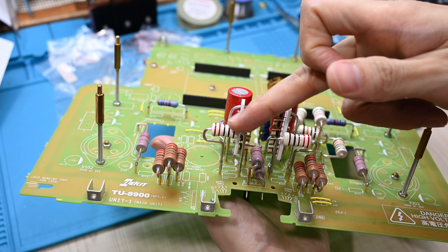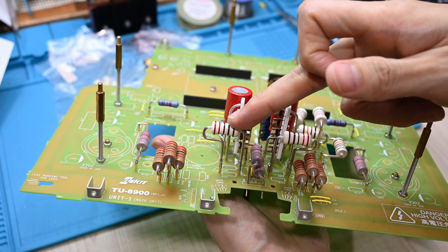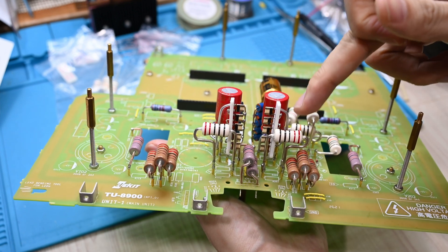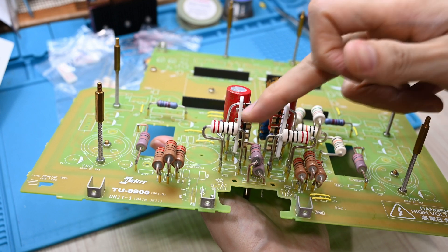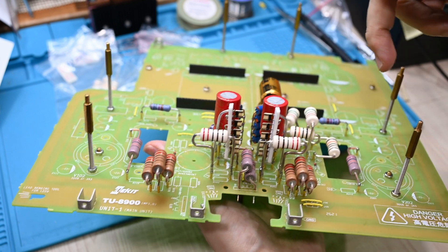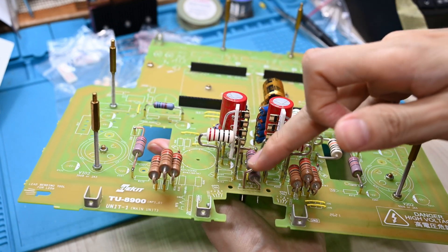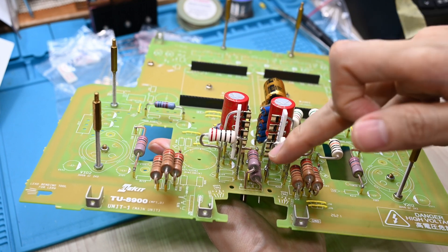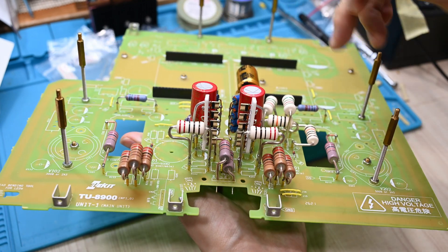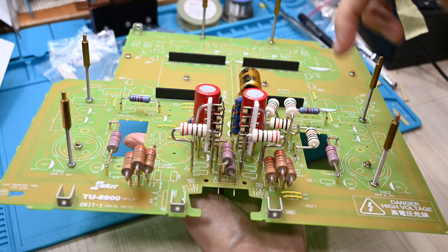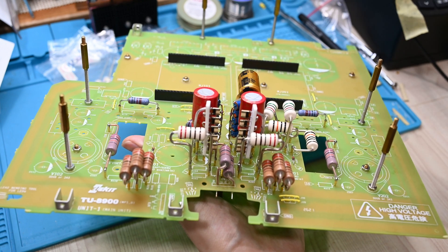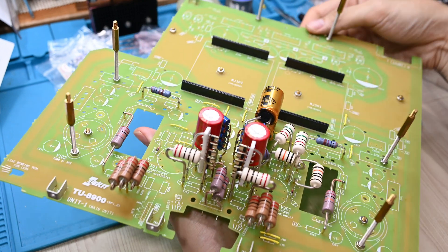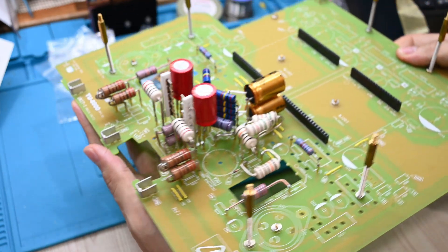These are Audio Note tantalum silver resistors, 2 watts, I believe as an input grid. You can see some TKD 2 watt metal film resistor as a grid leakage, grid leak resistor.